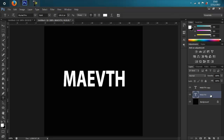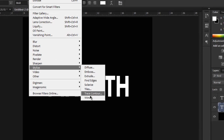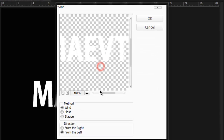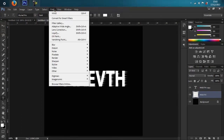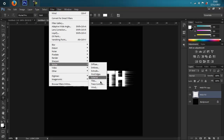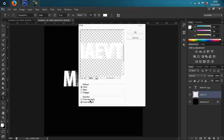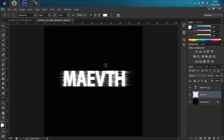Now click on the first layer and go to Filter > Stylize > Wind and press OK. Then again click the layer and go to Stylize > Wind again, this time inserting the direction from the right. Now we need to make a new layer.